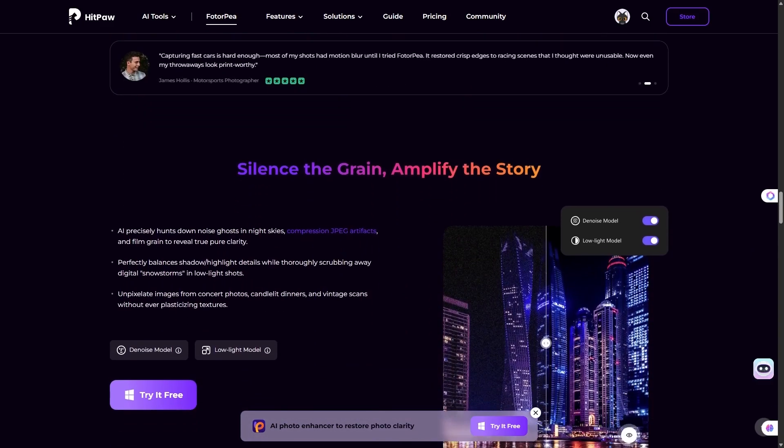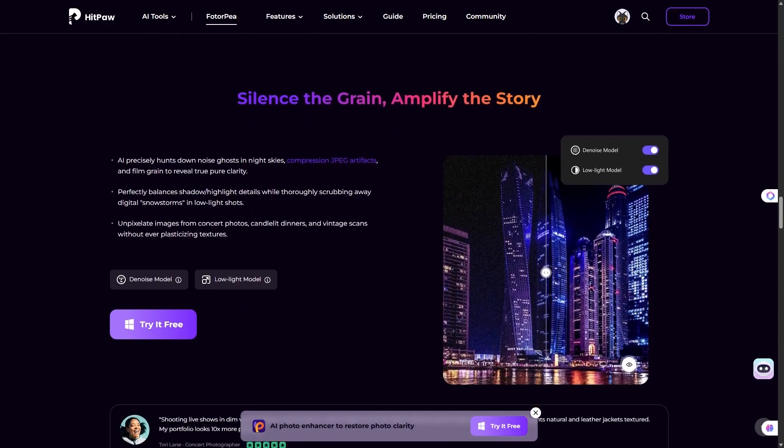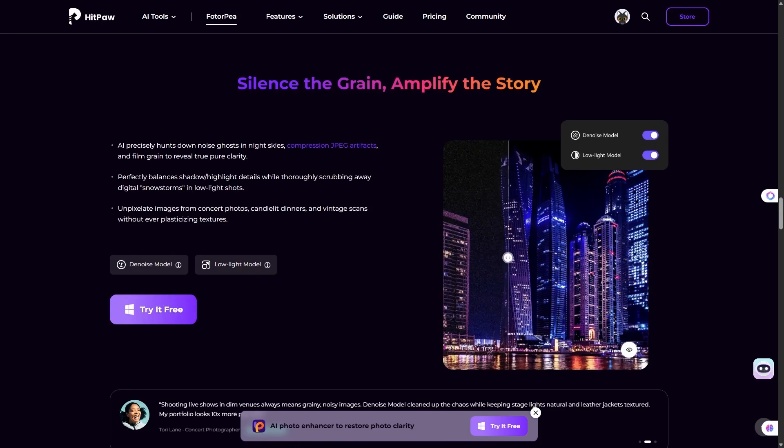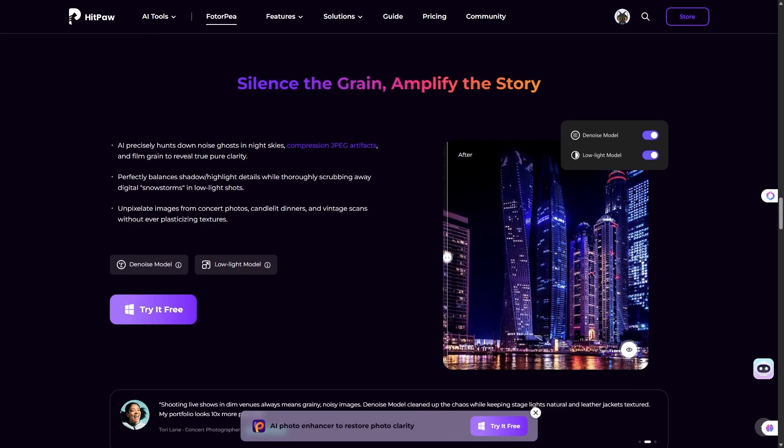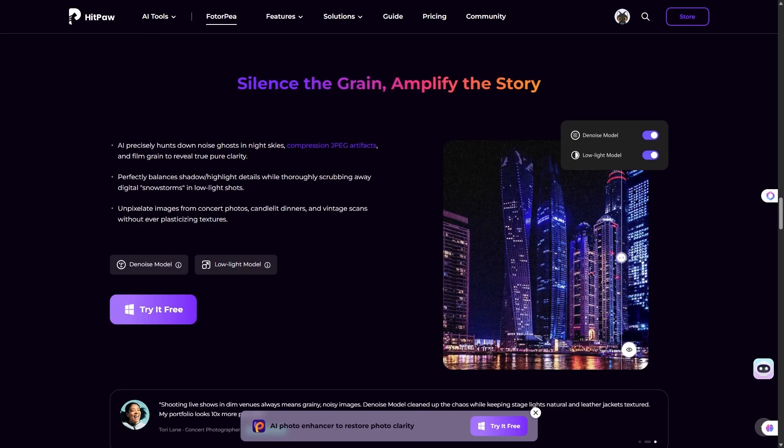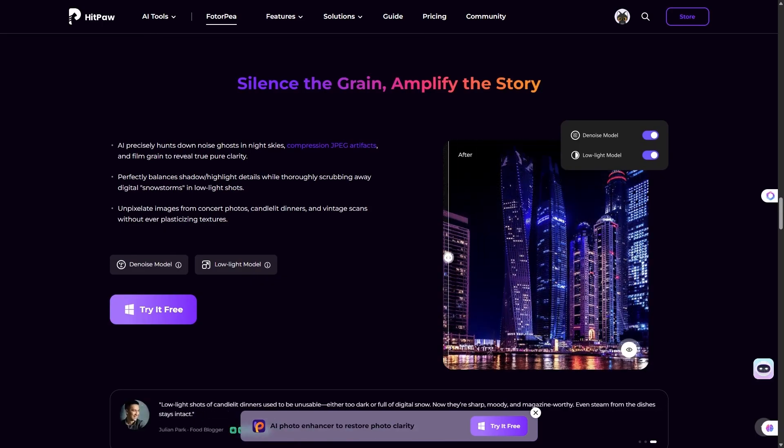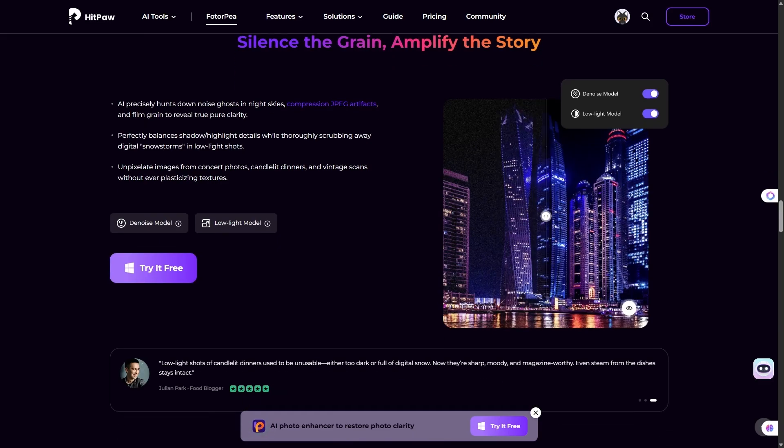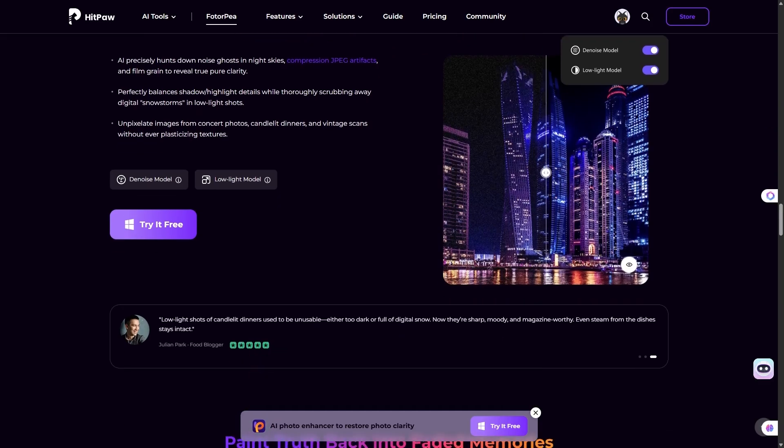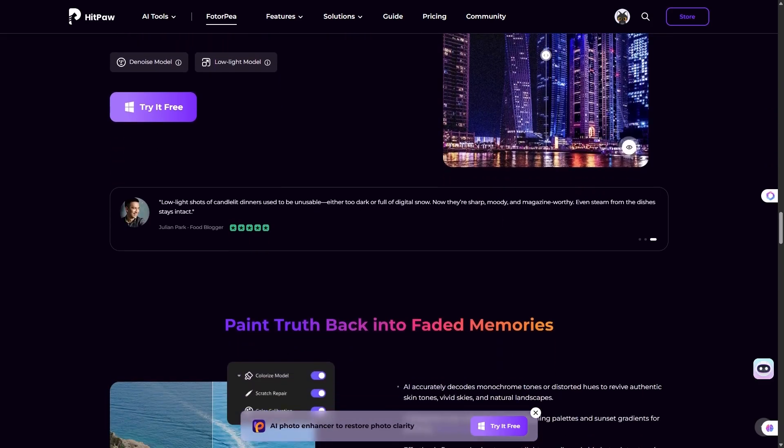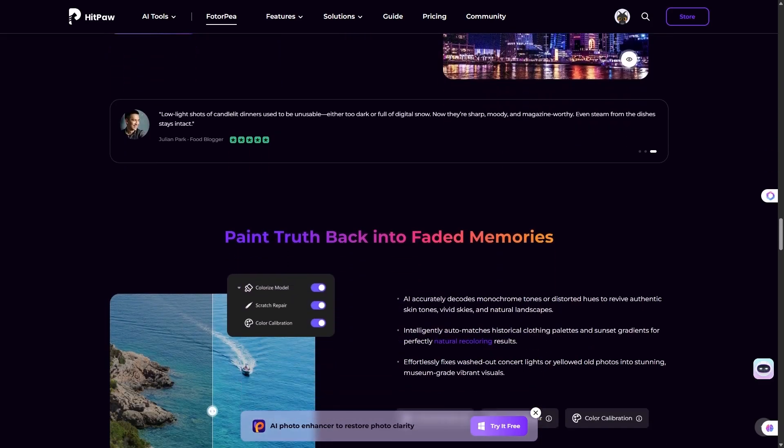We'll also talk about how you can use these features not just for personal use, but also to start small services or side hustles. And finally, I'll cover the pricing options so you know exactly what you're getting into.